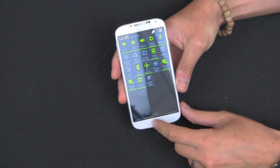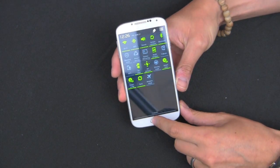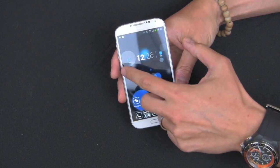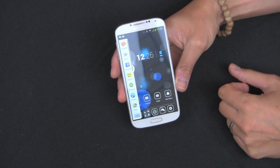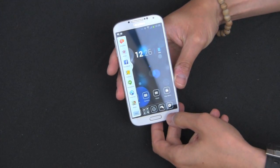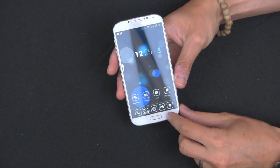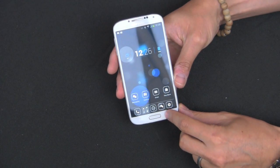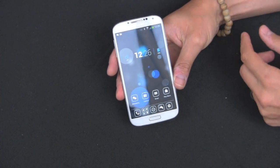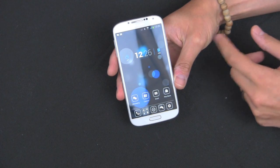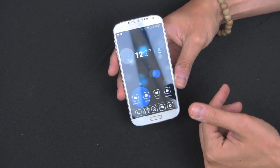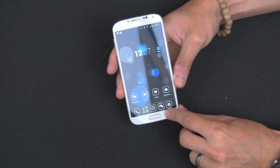Once you turn it on, you can see there's a little tab right here you can pull over. Another cool trick is if you hold the back button down, it'll make that tab disappear. So once you have Multi-window on in the settings, to access it you just hold down the back button to toggle it on or off.